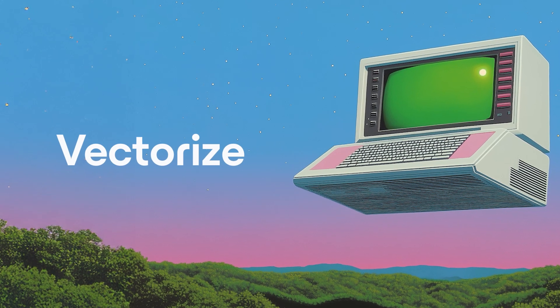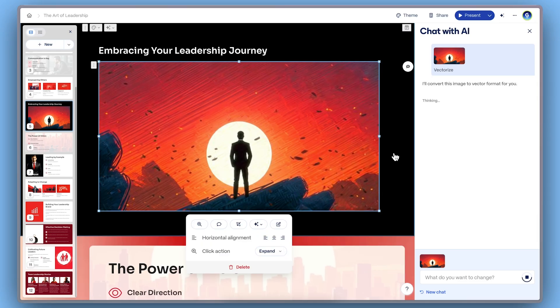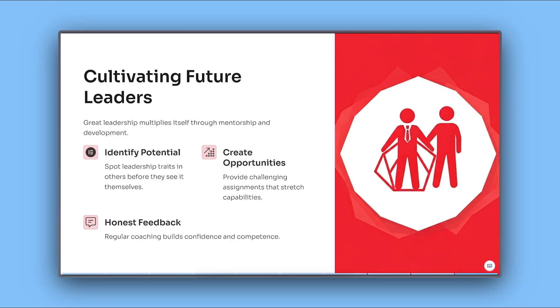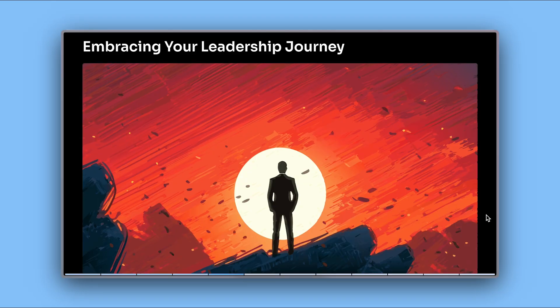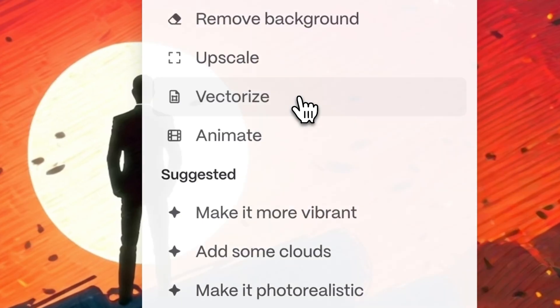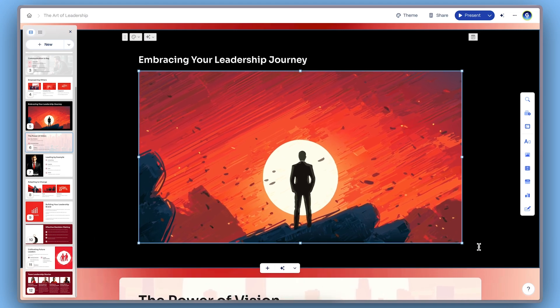Vectorize. Choose Vectorize to transform your image into a sleek, scalable graphic. It's ideal for icons, logos, or illustrations that need to look crisp on any screen. With just one click, you can now scale your visuals without losing resolution.